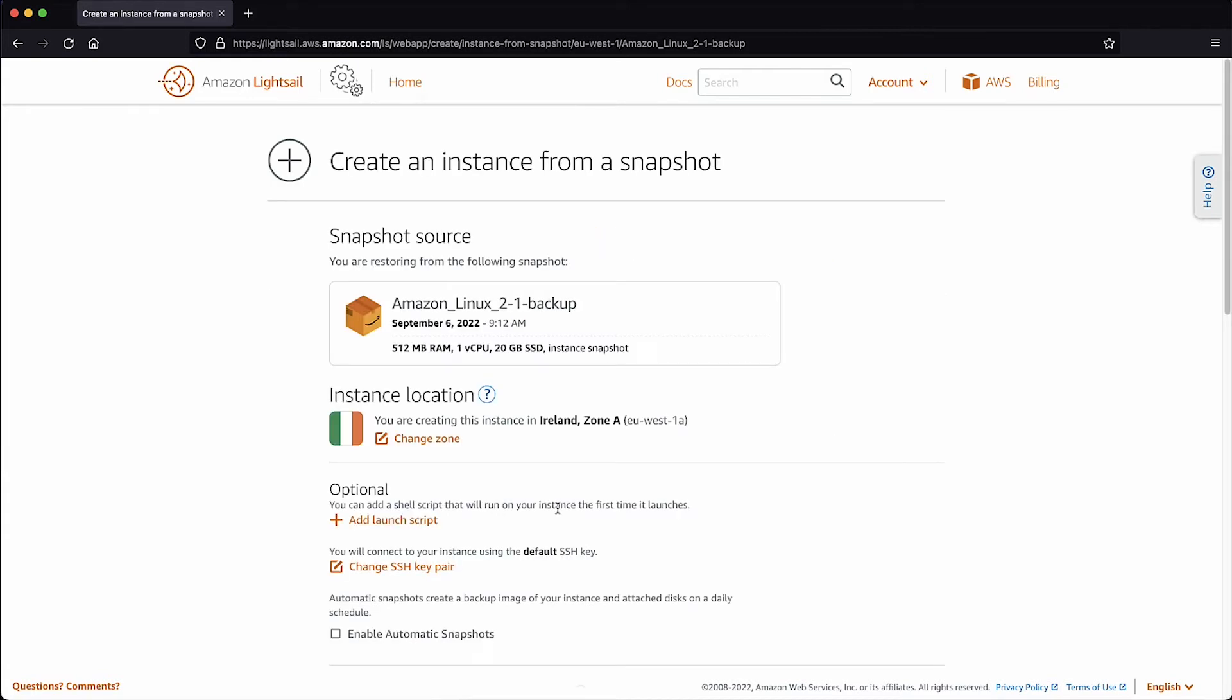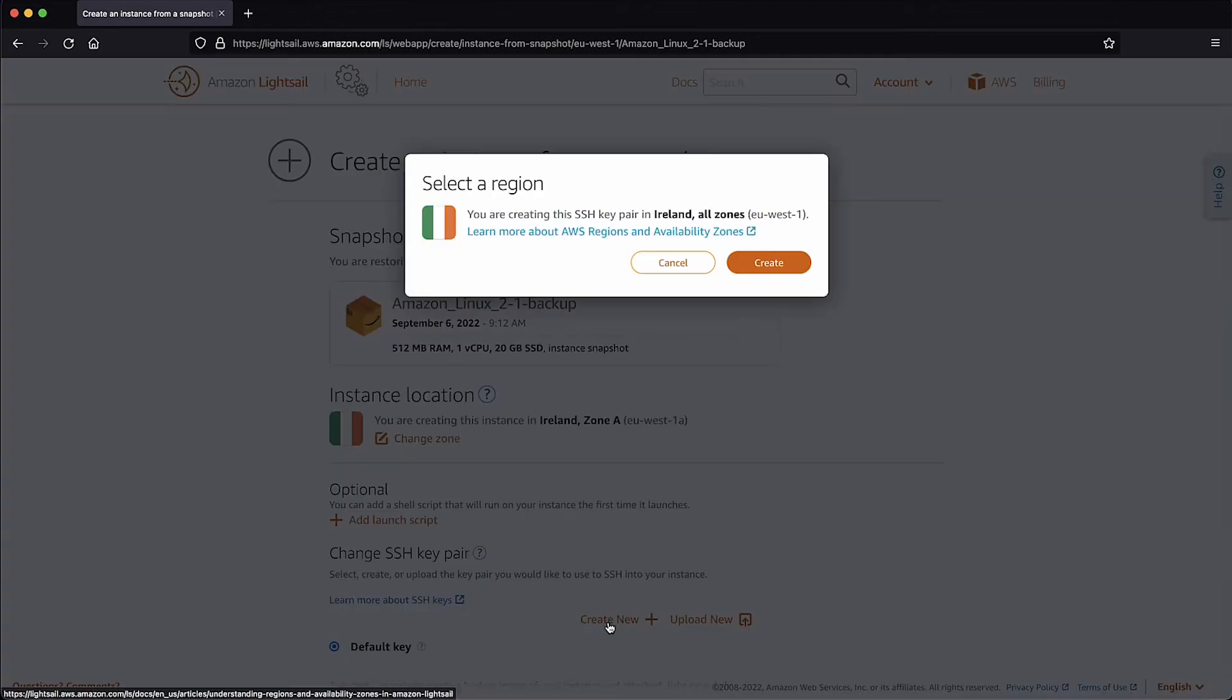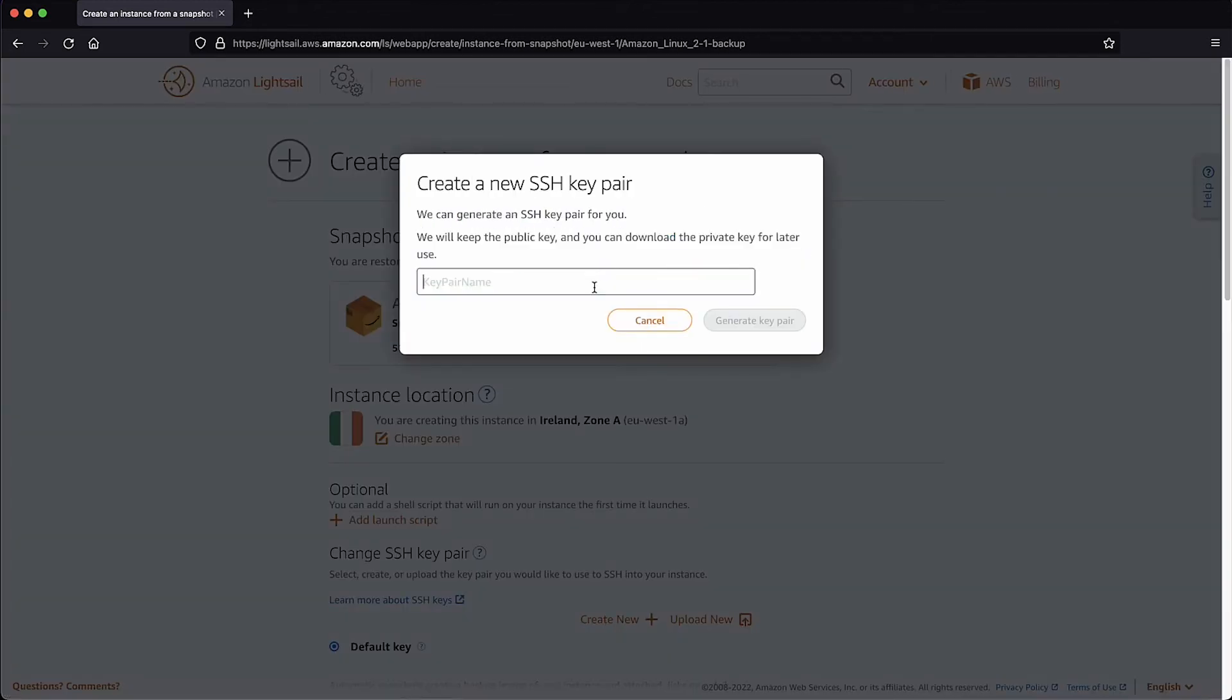Confirm the region where you want to launch the instance and then add the Launch Script optional and change the SSH key pair required.